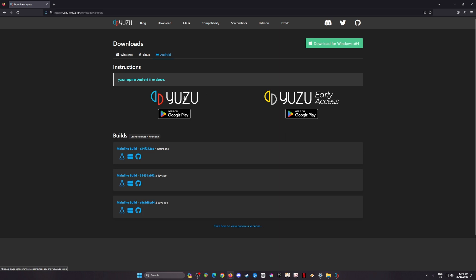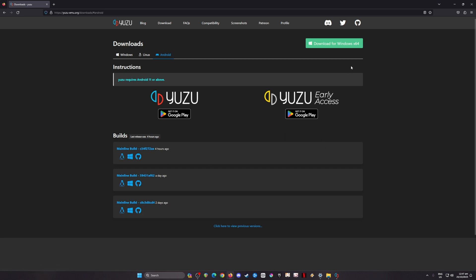You can install Yuzu emulator on Windows, Linux, and Android mobile devices. Be sure that you have a powerful Android 11 mobile device. You can install either the free version of Yuzu or the early access version. The early access will require you to pay one time, but once you have paid that then you'll get updates a week or two earlier than the free version. But if you can wait, the free version is fine for you.